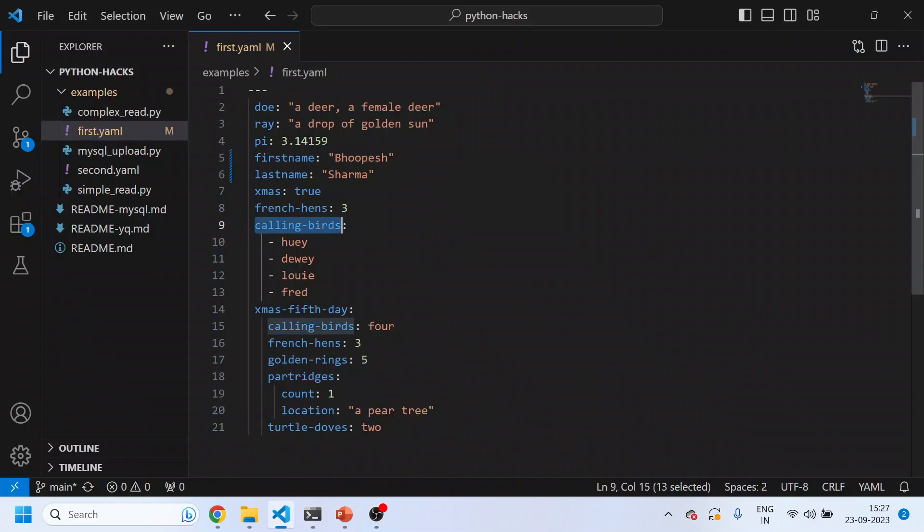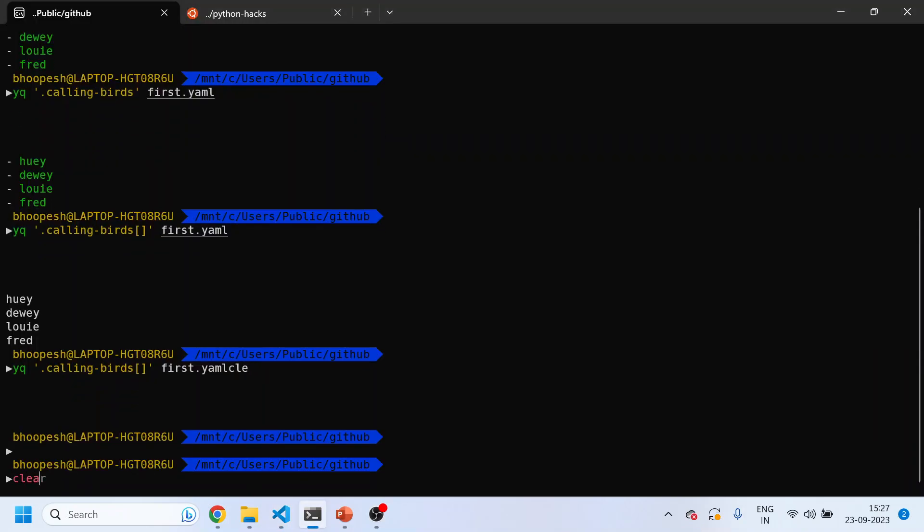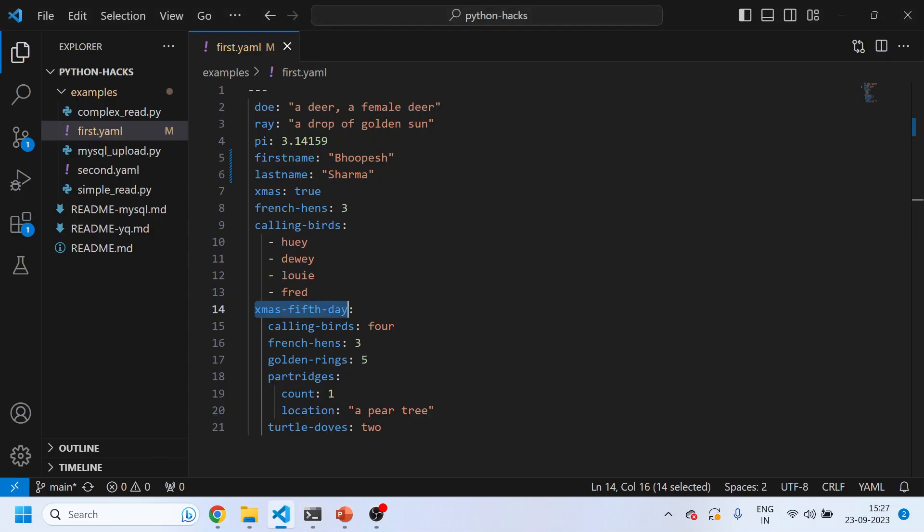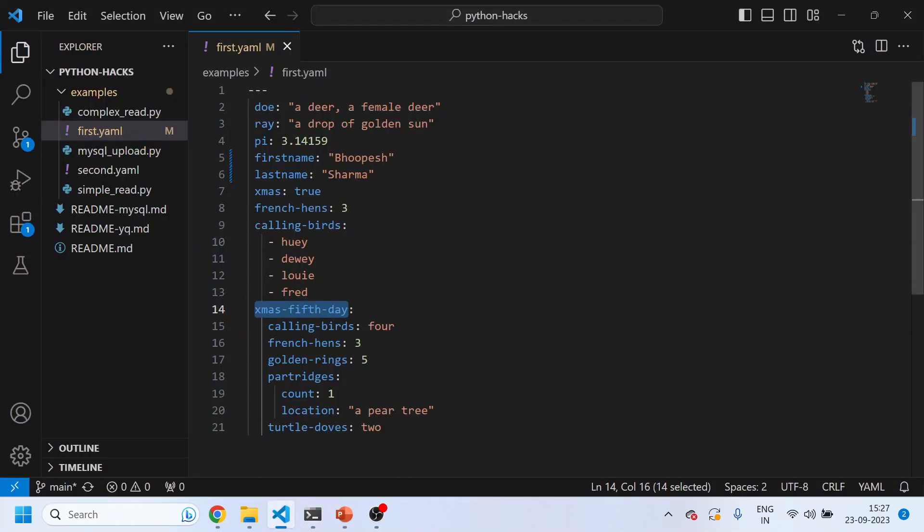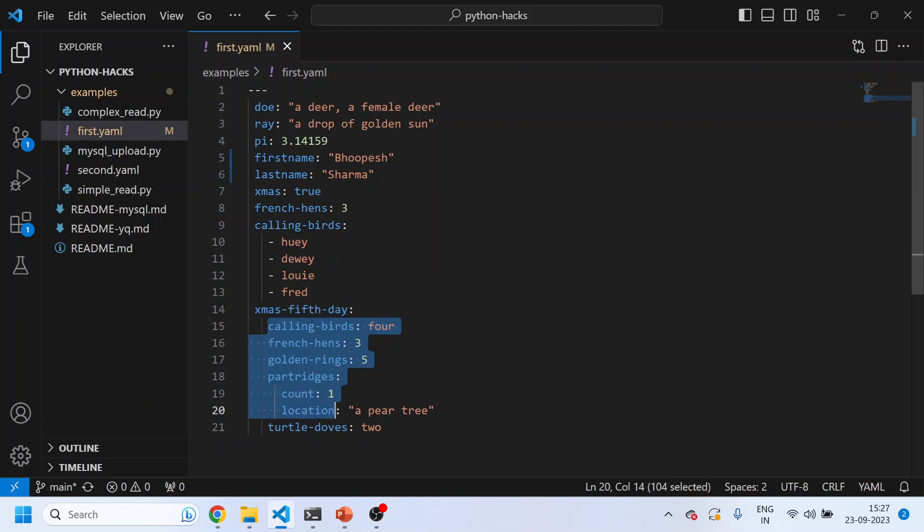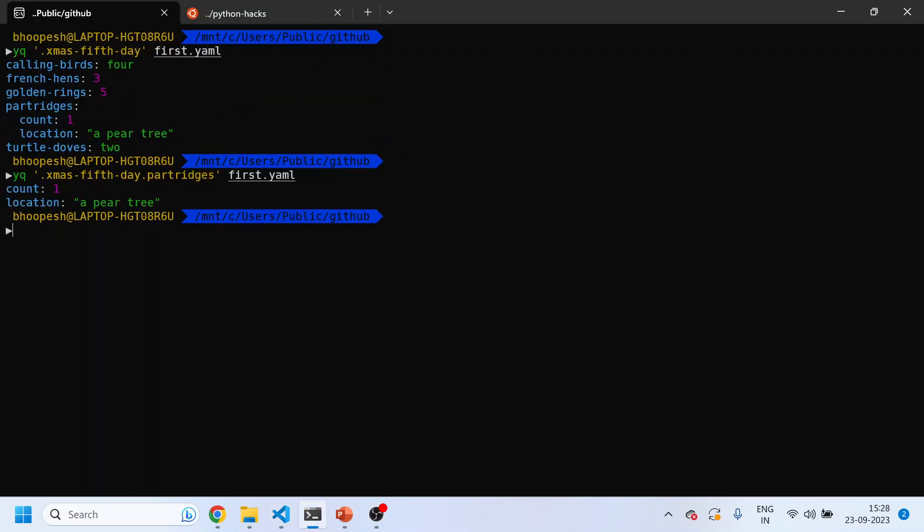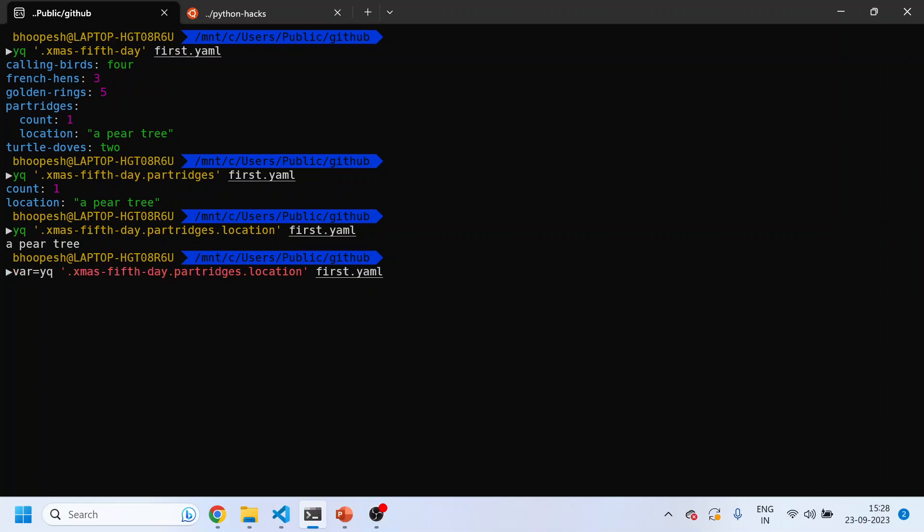You can see these are the values that are returned by this command. Now it's an array list, so what I want to get the actual value. I'll just simply do this and I'll get the result. This is getting the result from an array list. Now let's see the example of this dictionary map. I'll do YQ and then I'll do xmas-50. I'm just trying to get the details underneath this xmas-50 variable. This is a dictionary. Now suppose I want to get the value of this count, I'll do one more level.